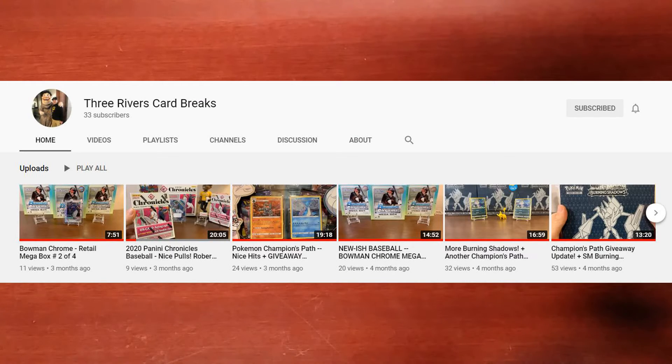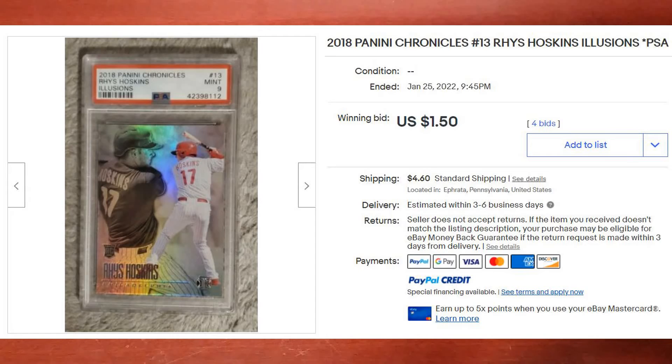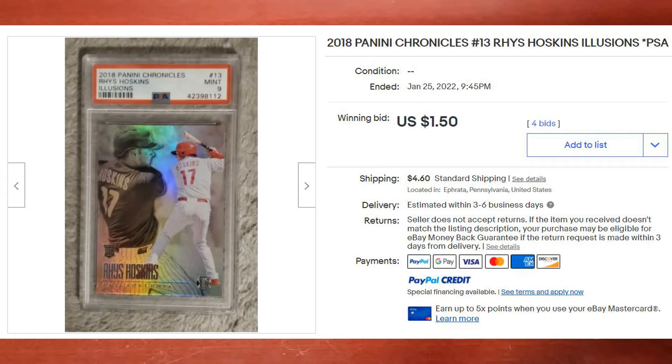This past week I received one submission, and that submission came from Three Rivers Card Breaks, and it was a 2018 Panini Chronicles Illusions Reese Hoskins PSA 9.